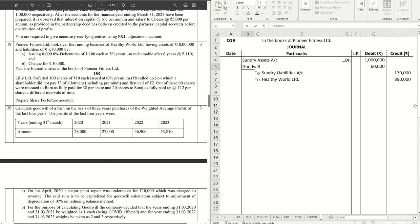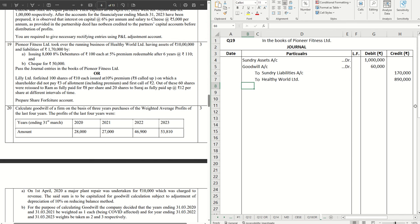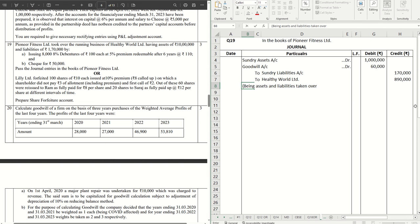This is how you have to calculate the missing information. It's not given in the question. So this completes our first journal: being assets and liabilities taken over of Healthy World Limited.